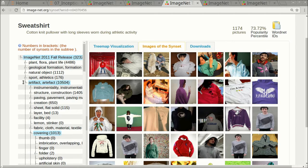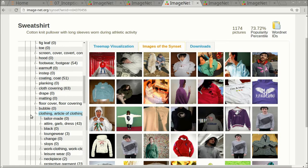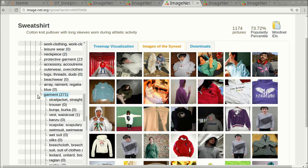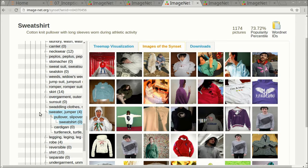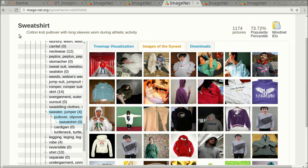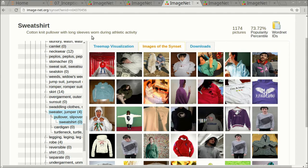So the sweatshirt is classified under artifact, then under covering, then under clothing, then under garment, then under sweater, pullover, and sweatshirt. The full description of this subcategory is cotton knit pullover with long sleeves worn during athletic activity.